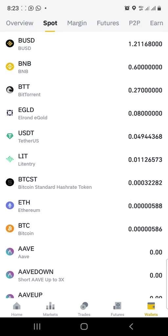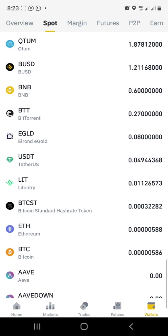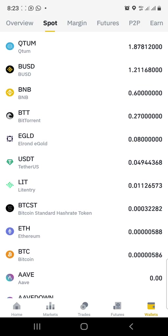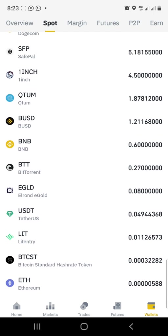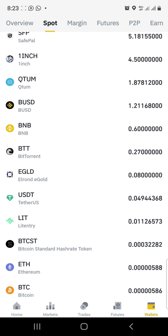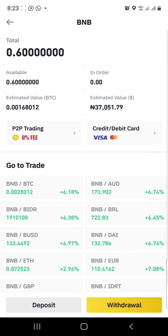Hello, good morning traders. I'm doing a quick video on how to stake on PancakeSwap. I'm going to BNB — presently I have just 0.6 BNB in my spot.